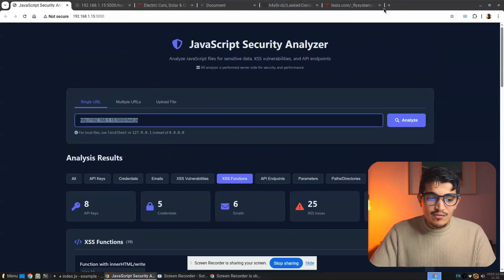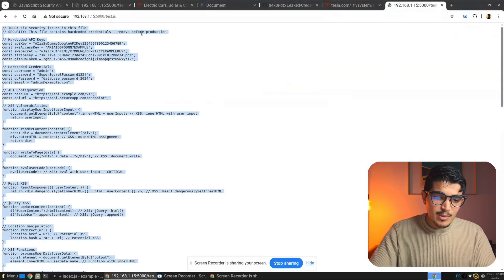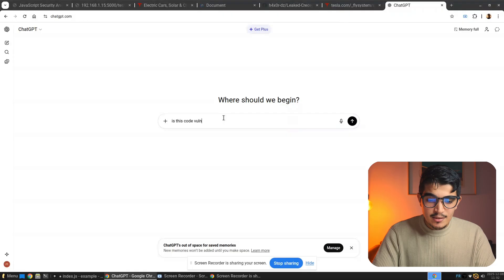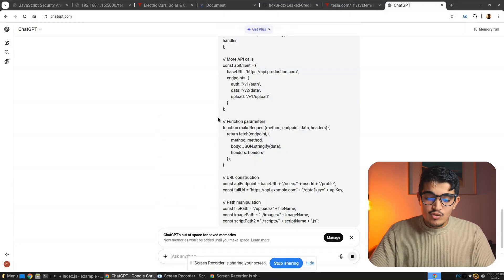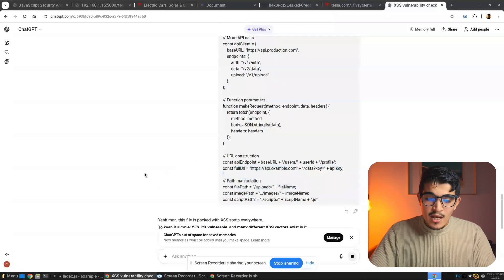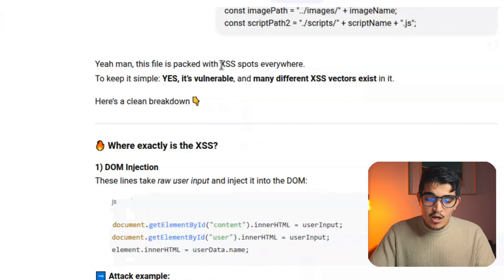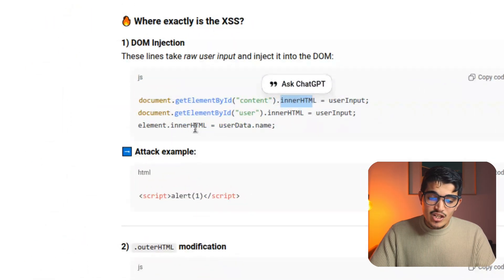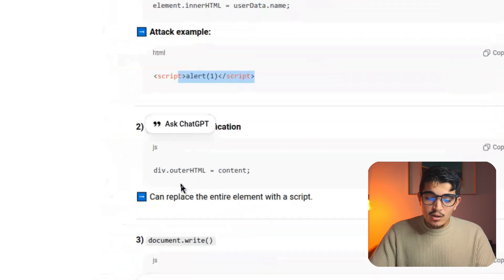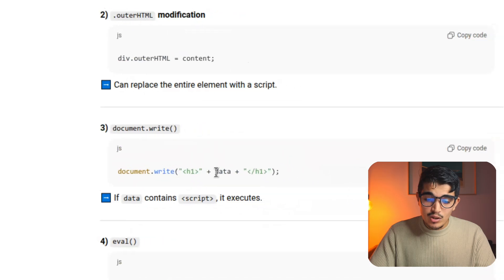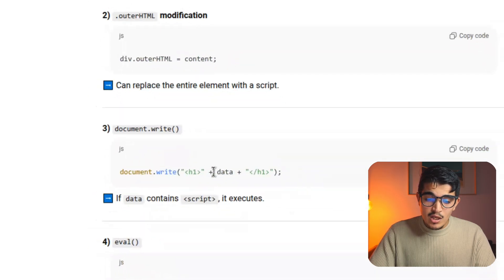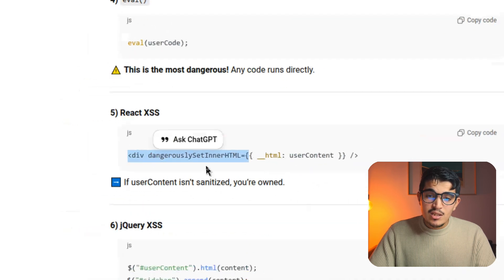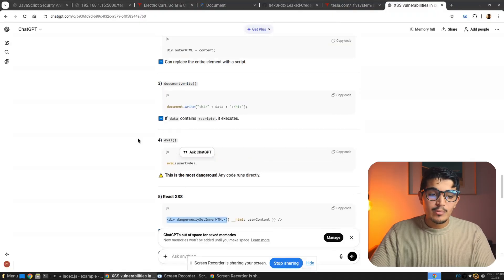You can also use ChatGPT for JavaScript analysis. If the file is small enough, paste it into ChatGPT and ask 'Is this code vulnerable to XSS?' The AI will analyze it and tell you. In this case it confirmed the file is packed with XSS spots — it detected getElementById and innerHTML, showing that the script tag can be injected, user input is reflected into the page, and pointed out lines where evil user code is passed directly into the DOM.